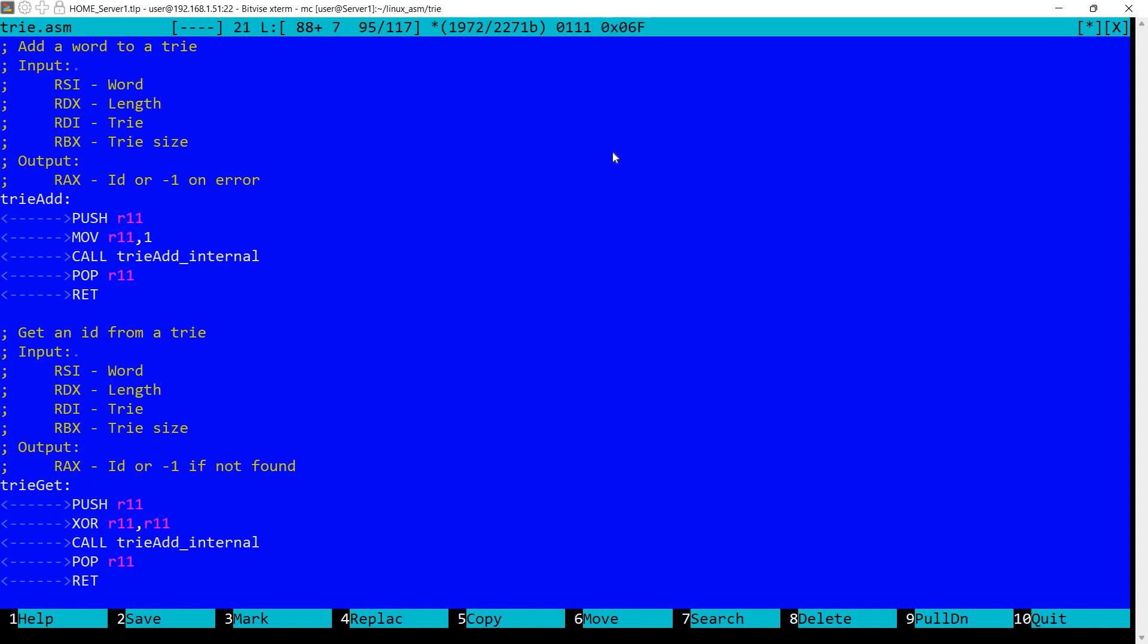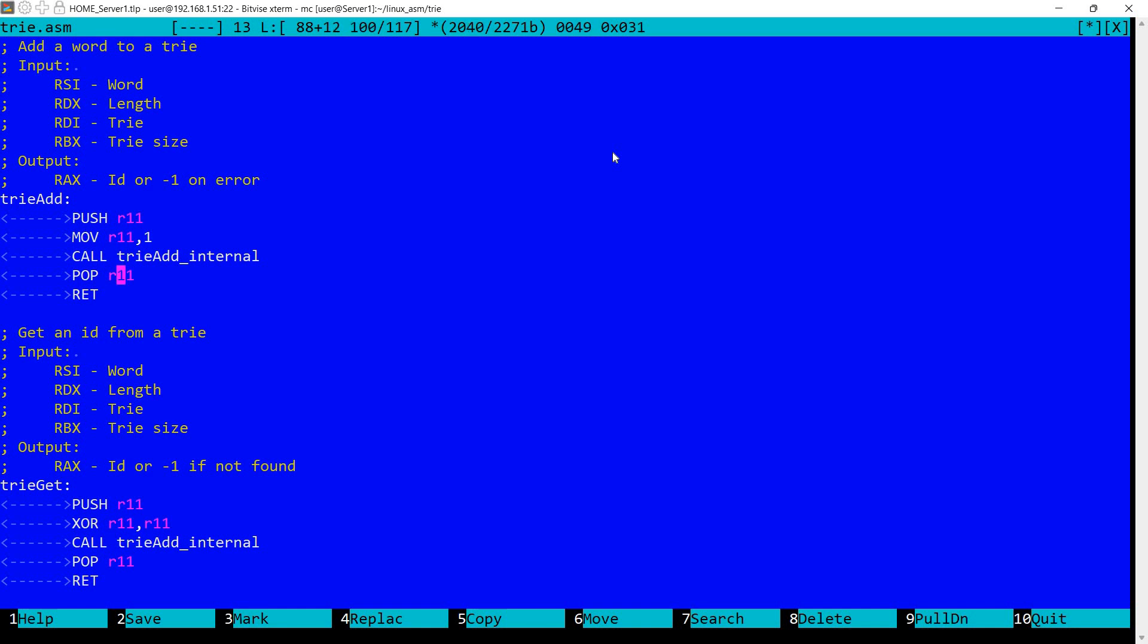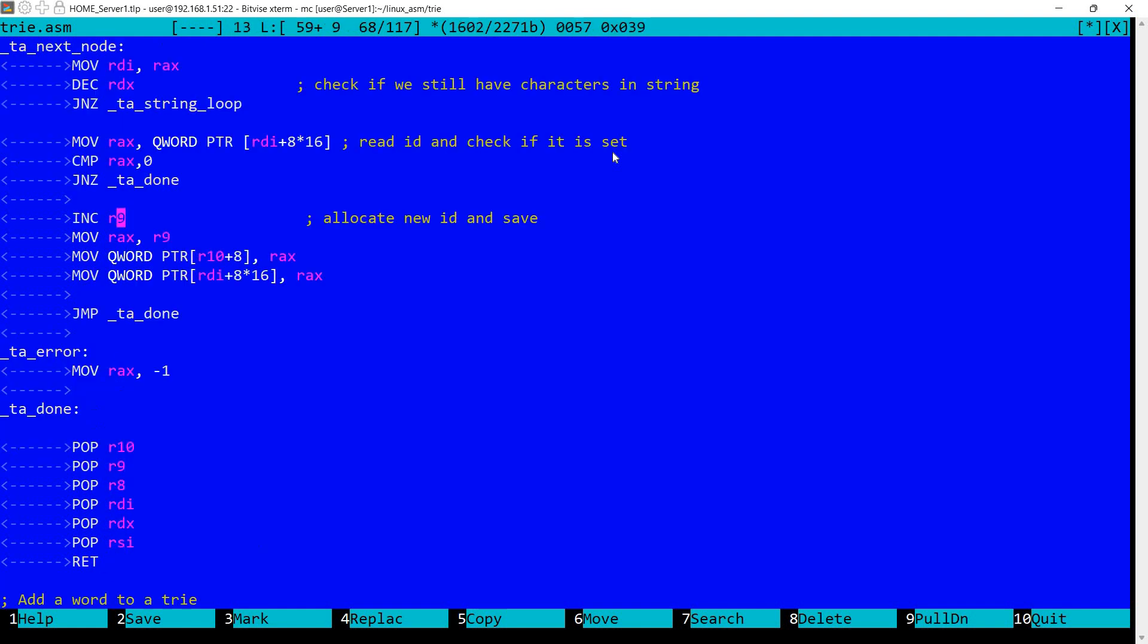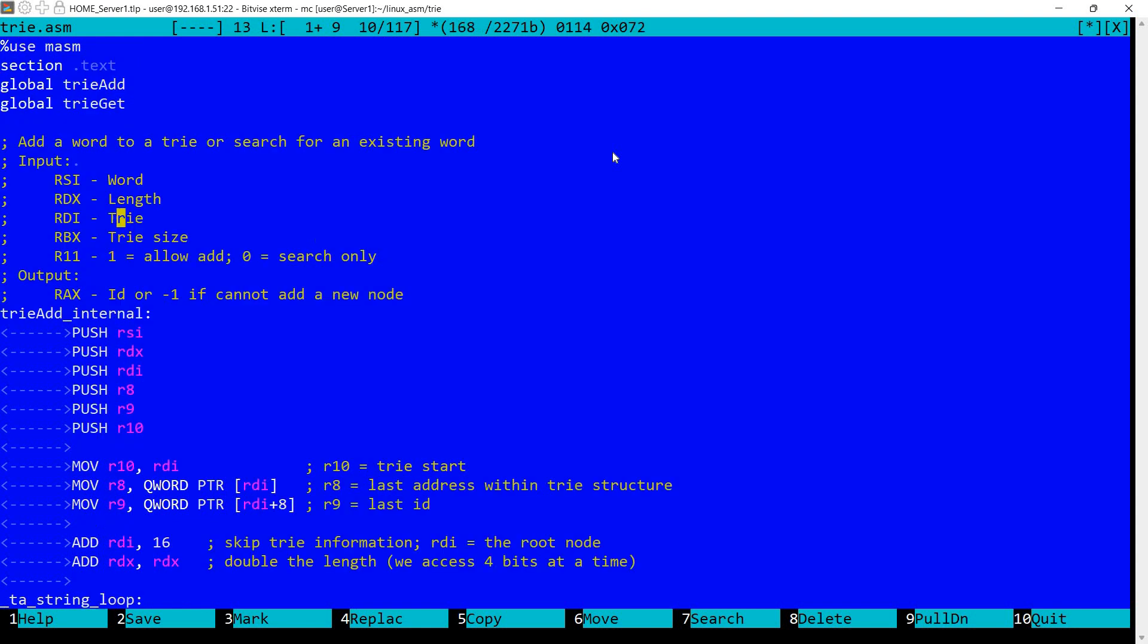Now I also created tree add and tree get. And the difference is that for tree add I'm setting R11 to one. For tree get I'm setting R11 to zero. And in both cases I'm calling tree add internal. I'm saving R11 and restoring. So that's it. It's pretty straightforward even though it was a somewhat longer function this tree add internal.